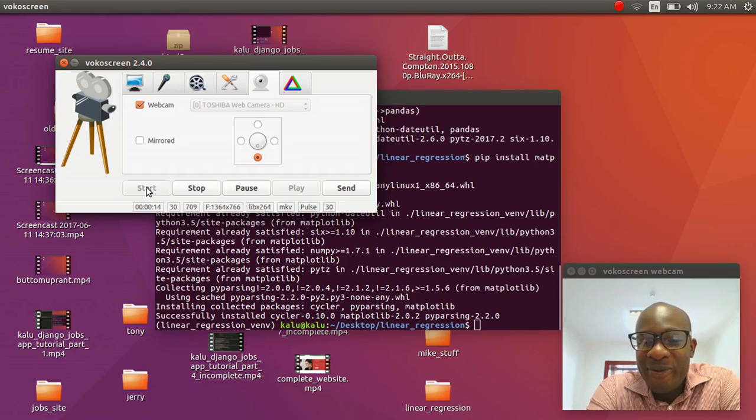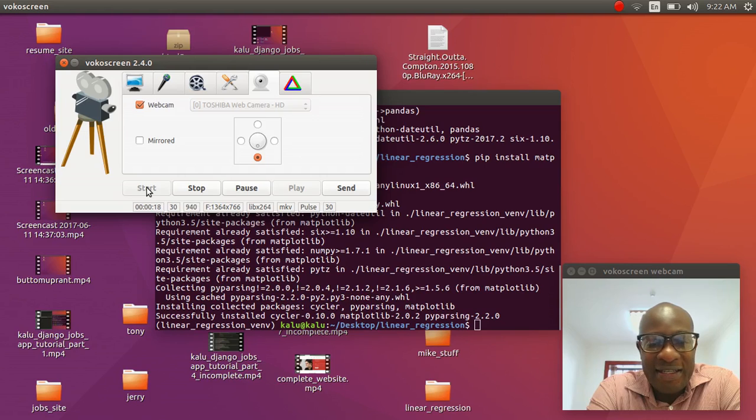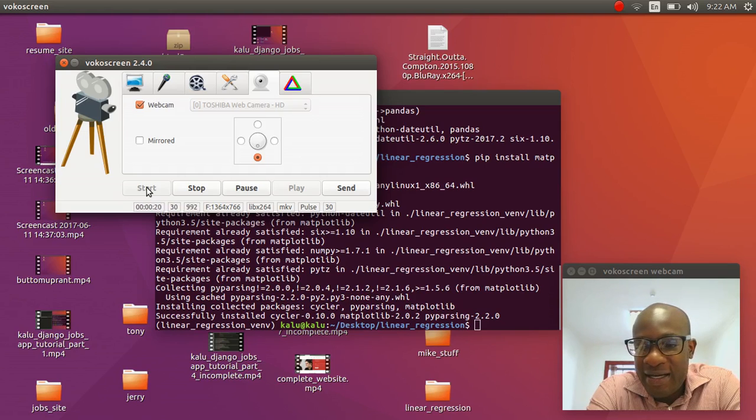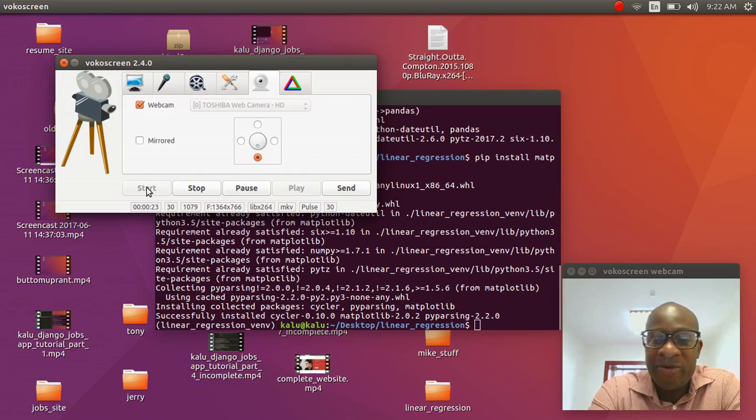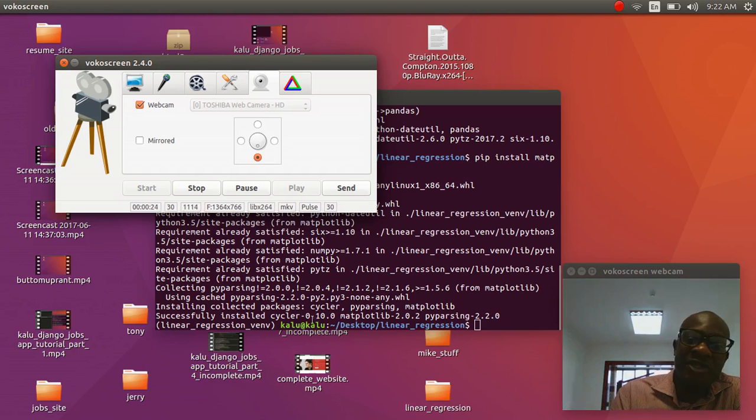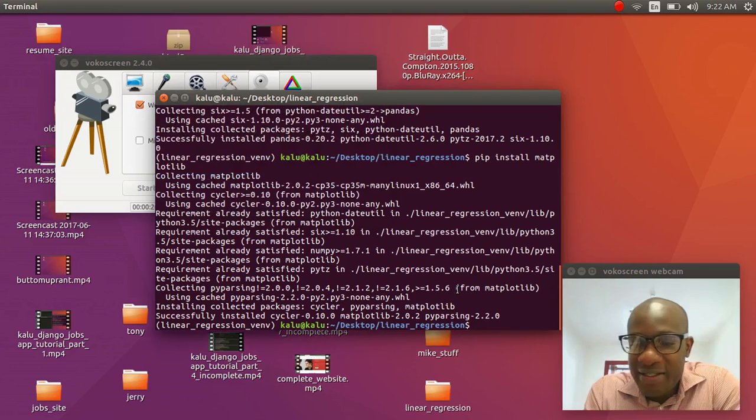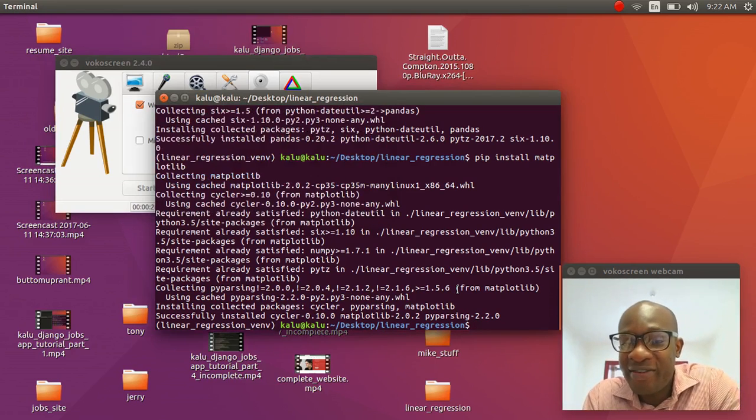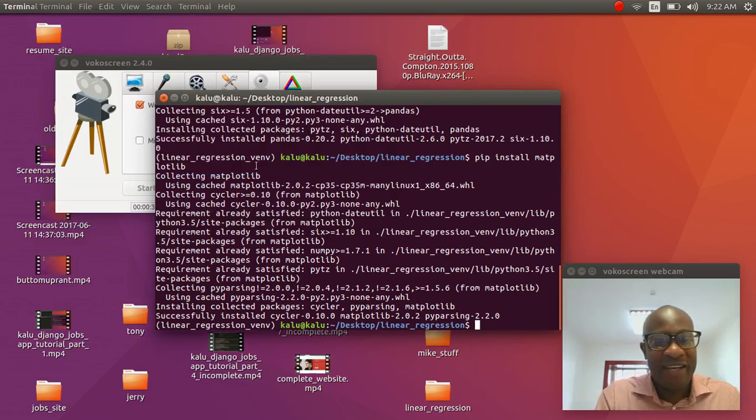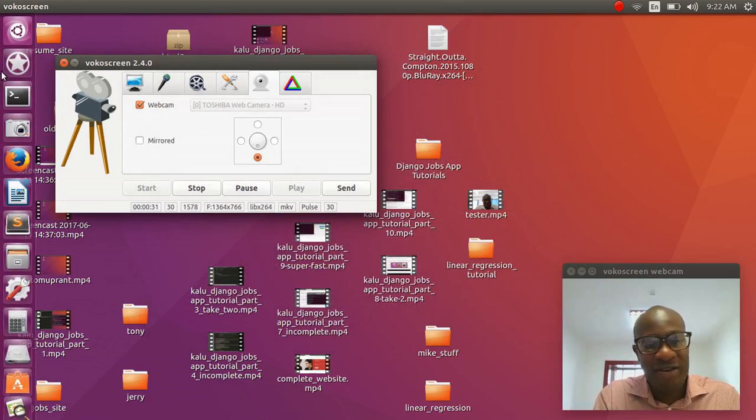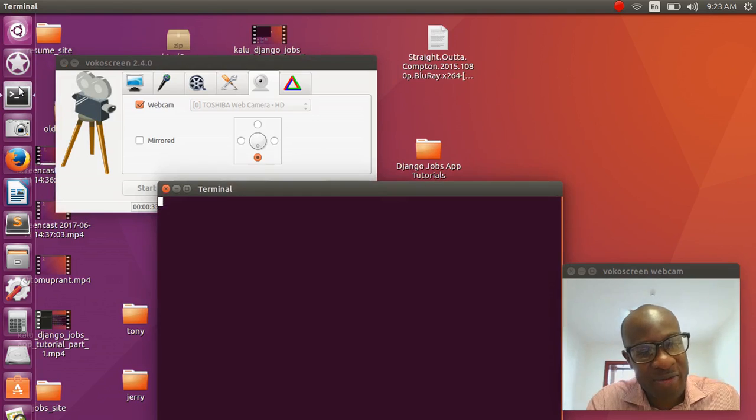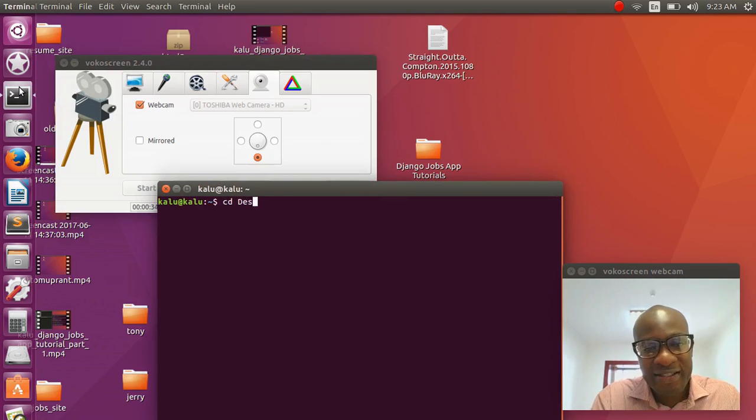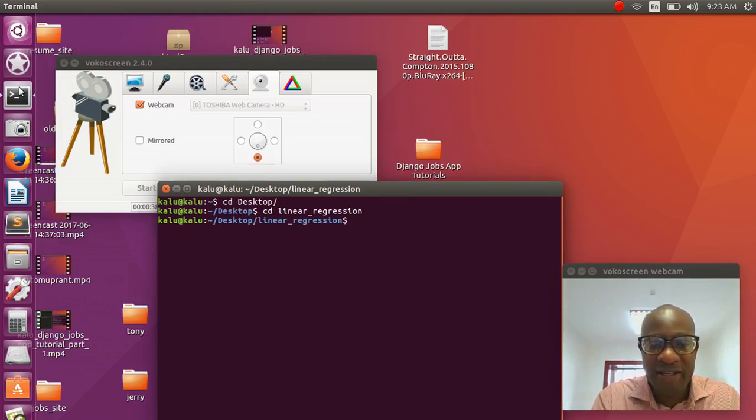So my name is Kalou Kalou and in the last video we were able to install some of the basic libraries and dependencies that we're going to need for this tutorial series. Let me start from the very beginning in case you guys have a fresh new terminal.